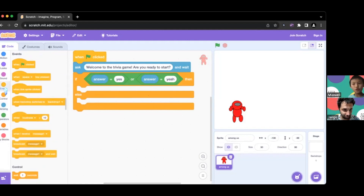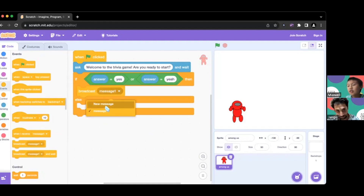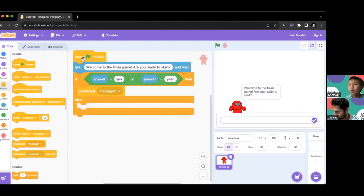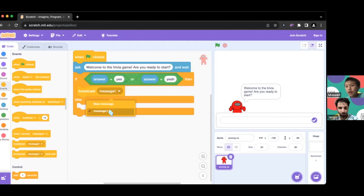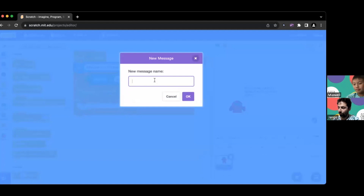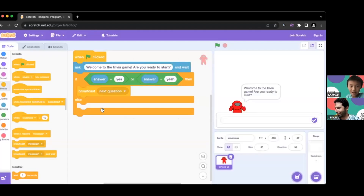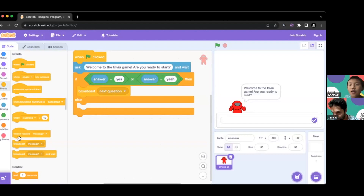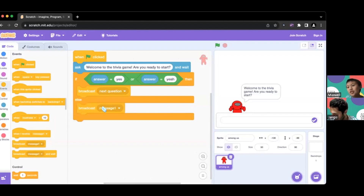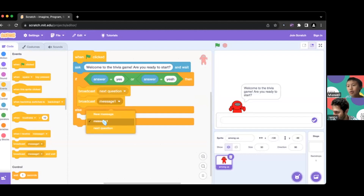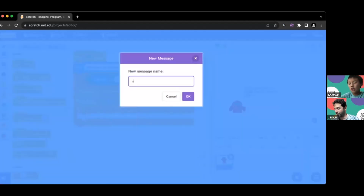To start the trivia game we're going to use a Broadcast block in a different script. We don't broadcast 'message1' — we click on it, go to the dropdown, click New Message, and create one called 'next question.' We're also going to broadcast another new message in the if-branch called 'start game.'